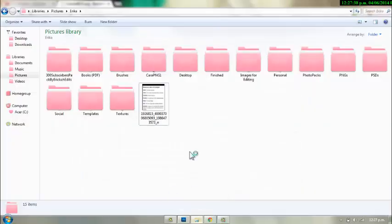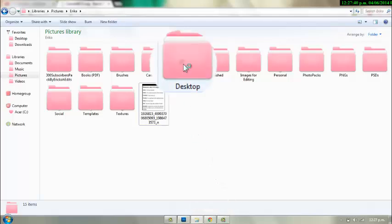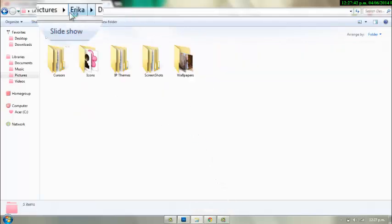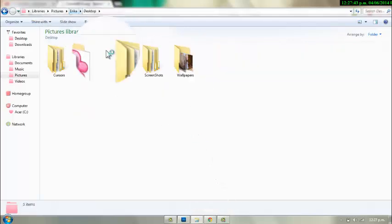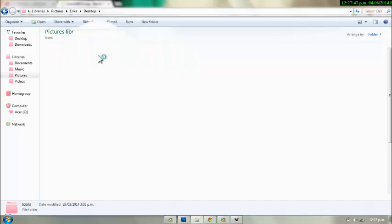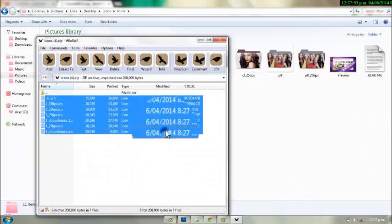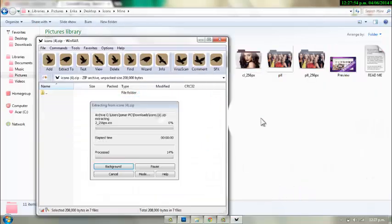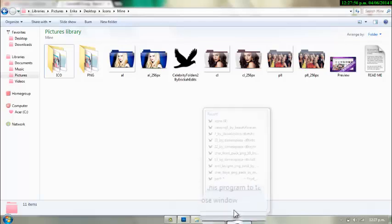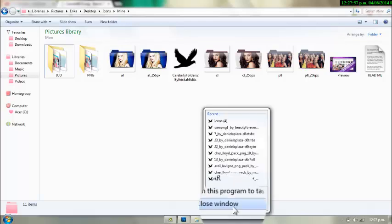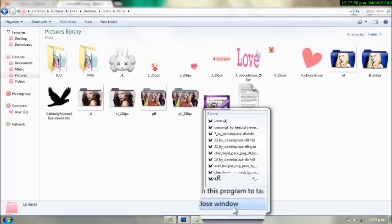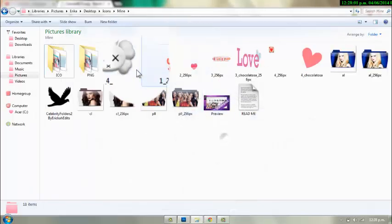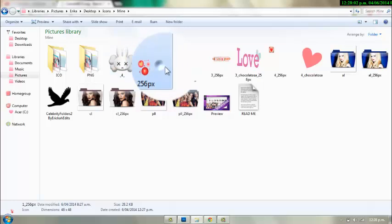You're going to drag it to one of your folders or wherever you keep your icons. You're going to select all of them and drag them all in the folder. That's basically it. These are icons already.